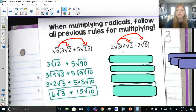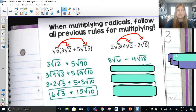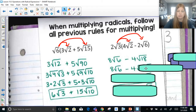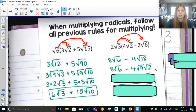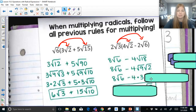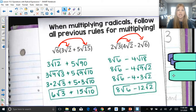Next one: 2 times 4 is 8; radical 3 times radical 2 is radical 6. 2 times negative 2 is negative 4; radical 3 times radical 6 is radical 18. So 8 radical 6 just hangs out, but I can break apart radical 18 into radical 9 times radical 2, which becomes negative 4 times 3 radical 2. That gives us 8 radical 6 minus 12 radical 2.